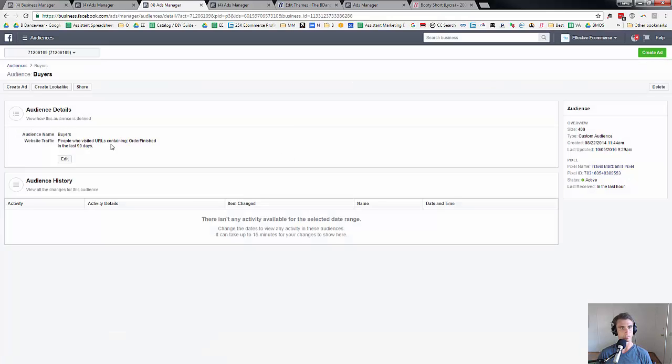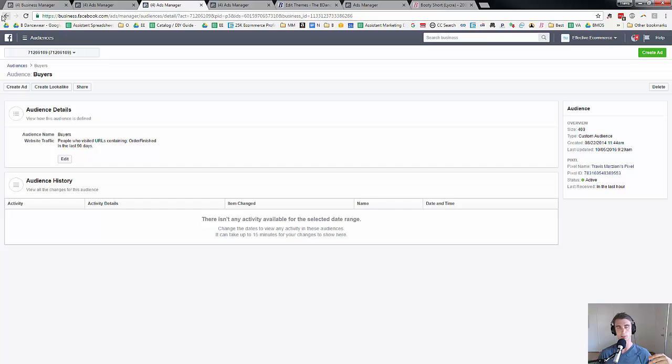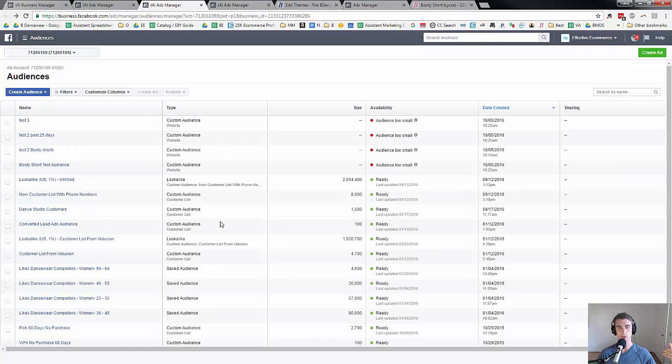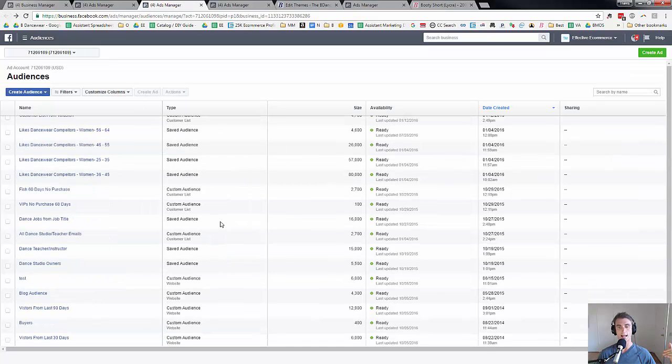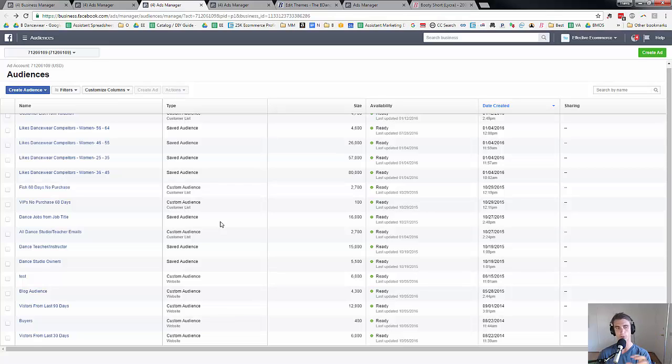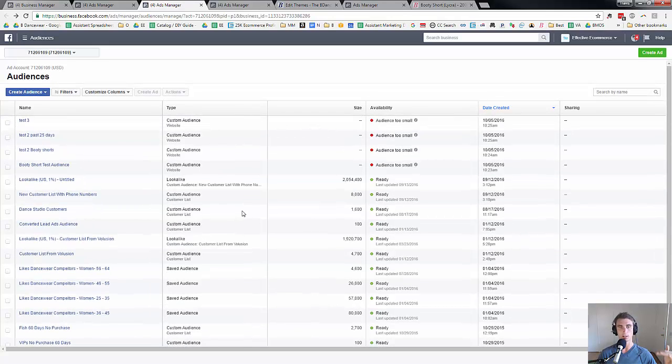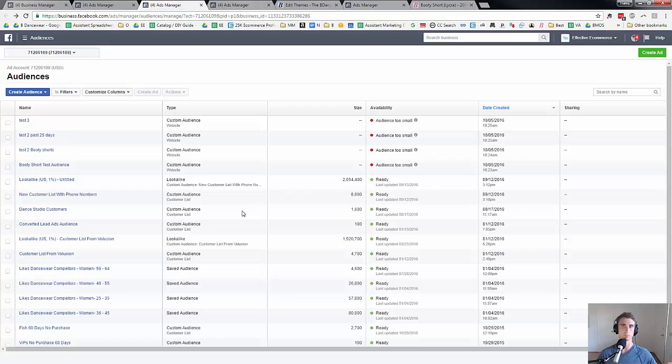So people have visited the URLs containing orders finished in the last 90 days, because orders finished is the final page, the thank you page. So anyone that's reached that page, I know they completed a purchase. So what I would do there is I could show ads to anybody that's been on my website but hasn't reached the orders finished page. So here's just some ideas. I'm sure you can think of a hundred others of your own on how you can use custom audiences and be able to build your own ads.